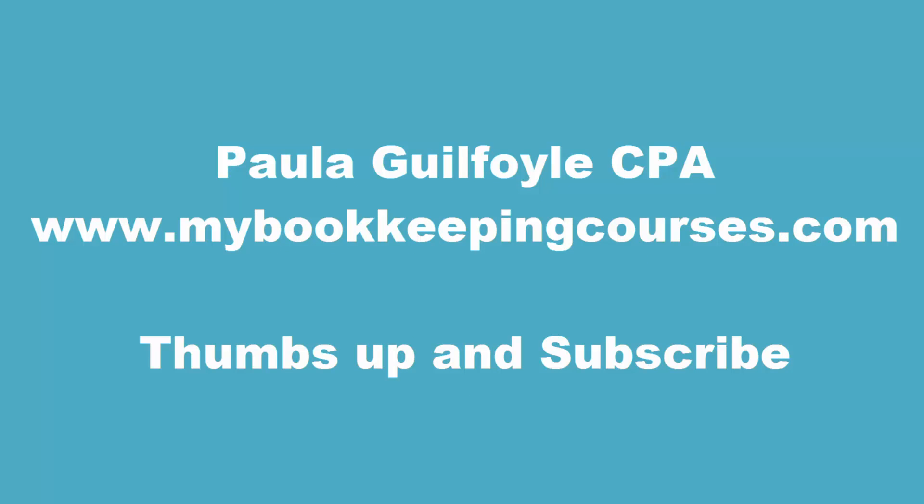If you liked this video, I hope you will give it the thumbs up and I hope you will subscribe to our channel and don't forget to visit our website, My Bookkeeping Courses for more useful resources.